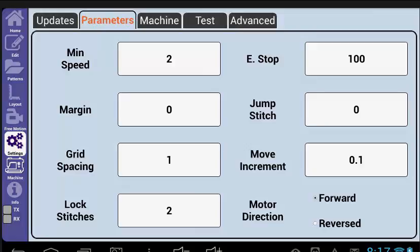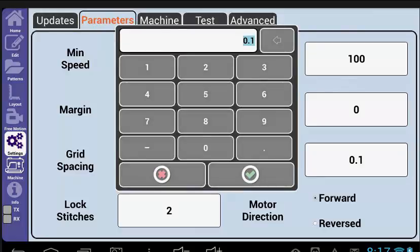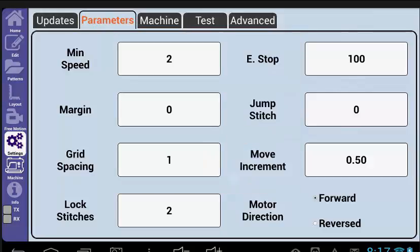The increments displayed are in inches, so at .1 the pattern will move at 1 tenth of an inch. If I wanted the pattern to move a half inch with each selection I would set this value to .5.